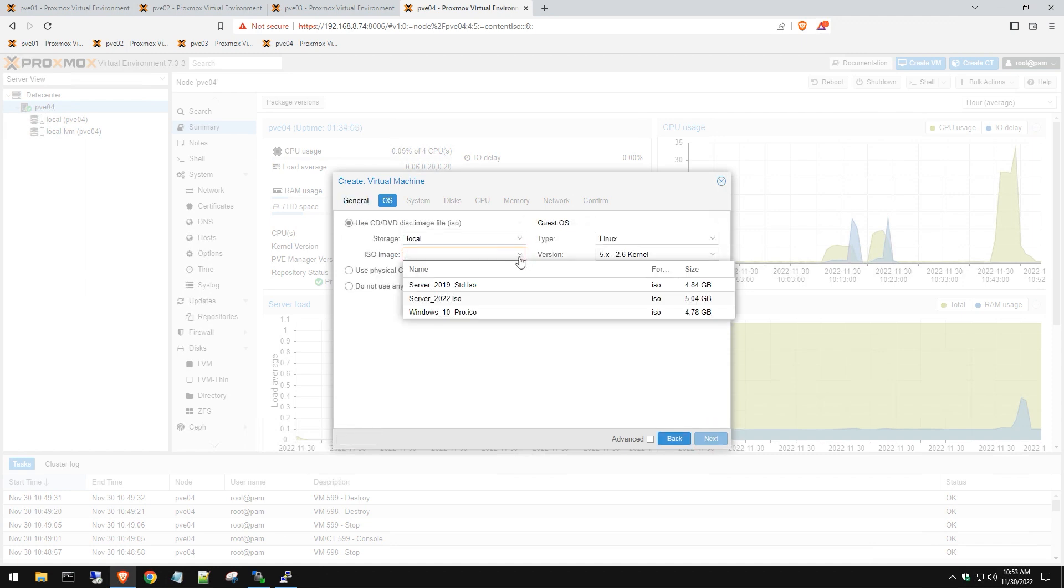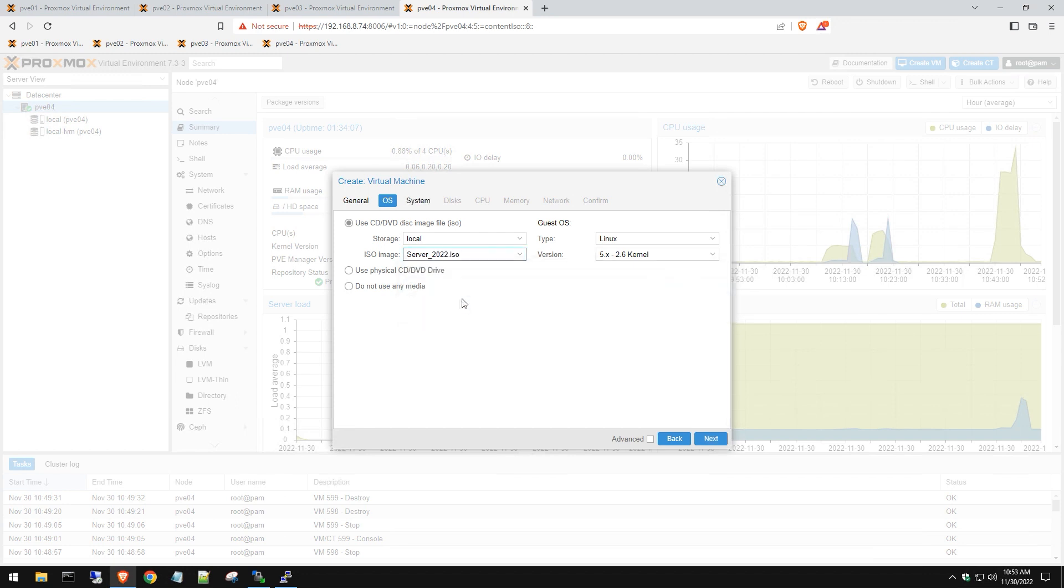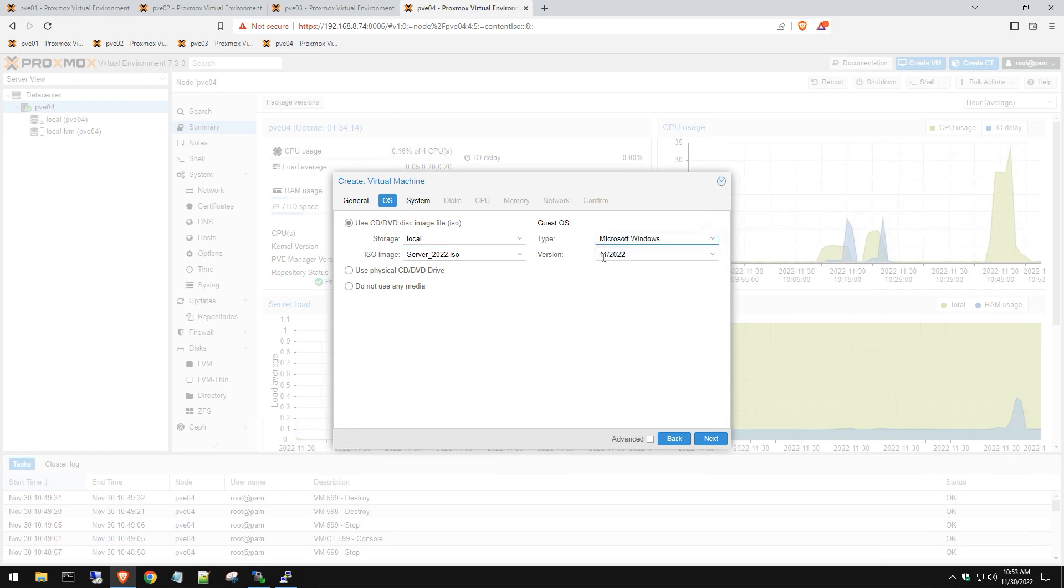Hit the dropdown here for those ISOs we uploaded earlier. Select the Server 2022, and then for Guest OS, change that to Microsoft and make sure it's set for Windows 11 or Server 2022. Hit next.